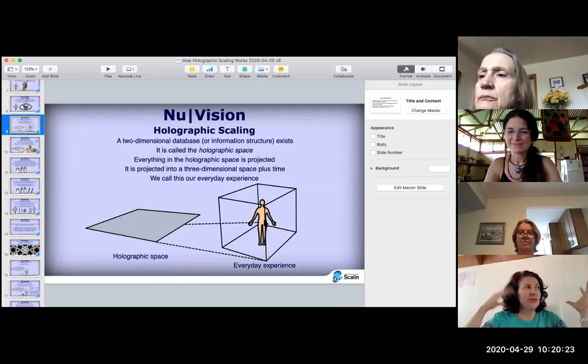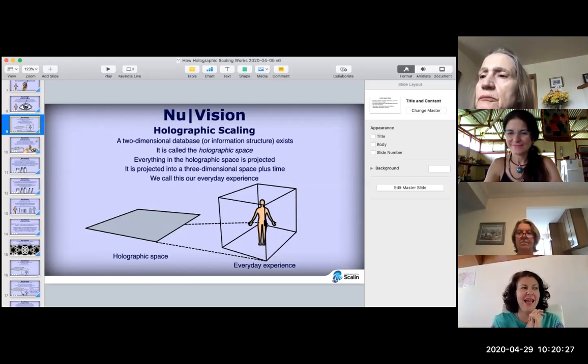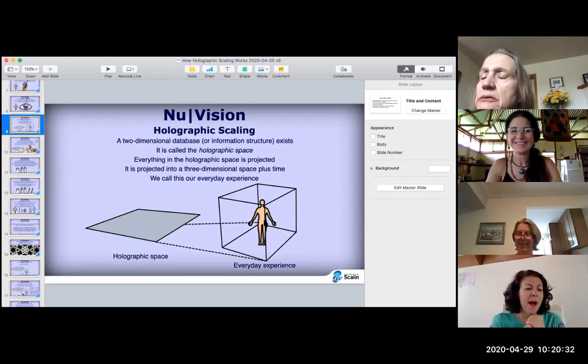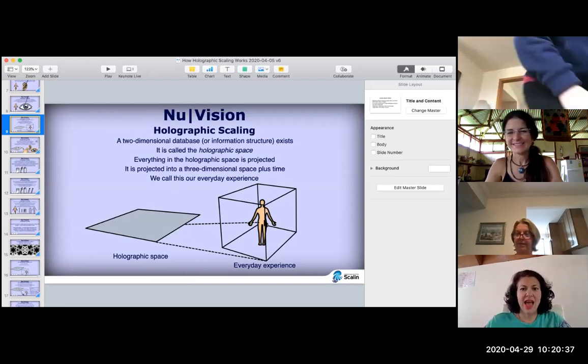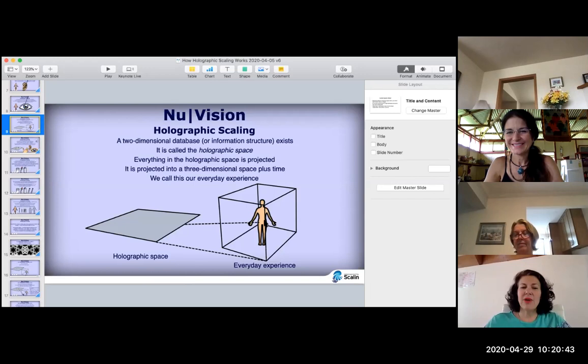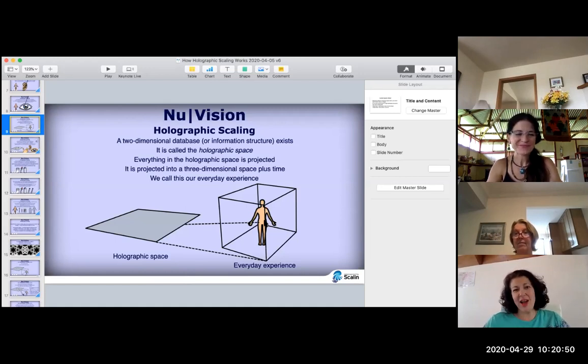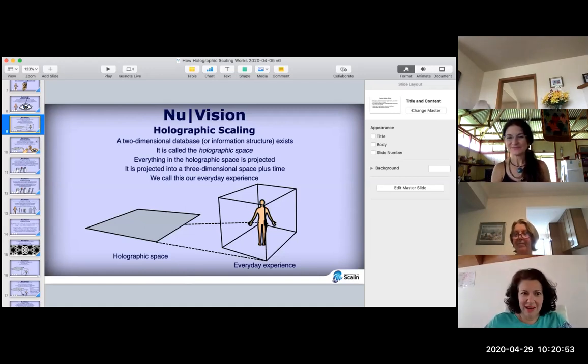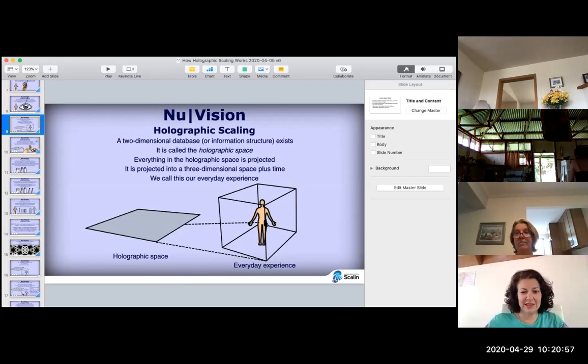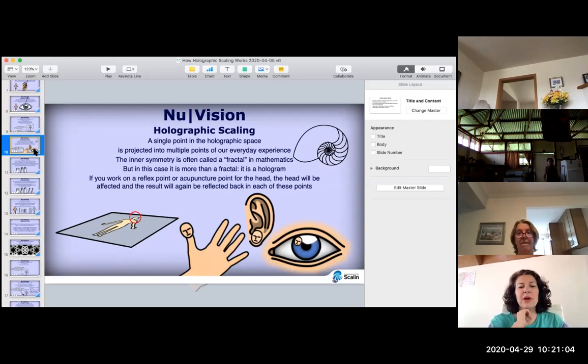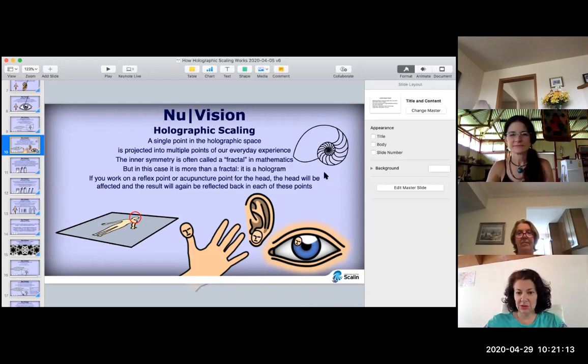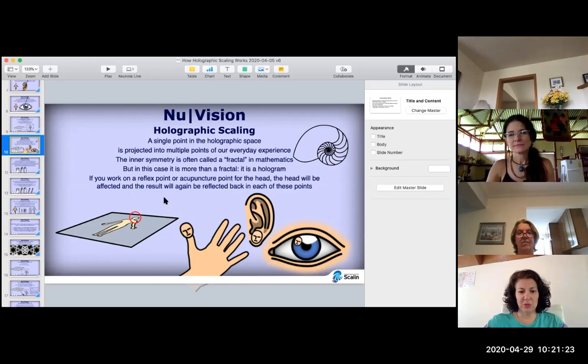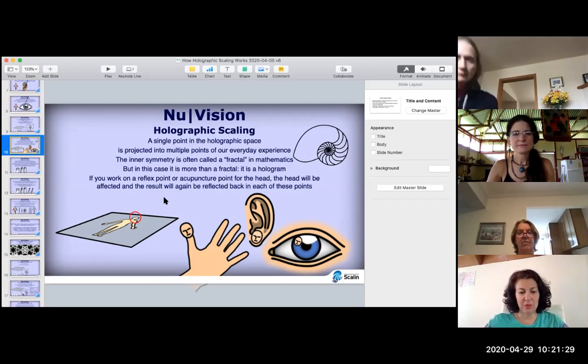A two-dimensional database or information structure exists called the holographic space. Here's the holographic space, and here's the everyday experiences like a person in their field. Everything in the holographic space is projected into the three-dimensional space plus time. We call this our everyday experience. What is happening in your field first has to happen in your field before it happens in your life.